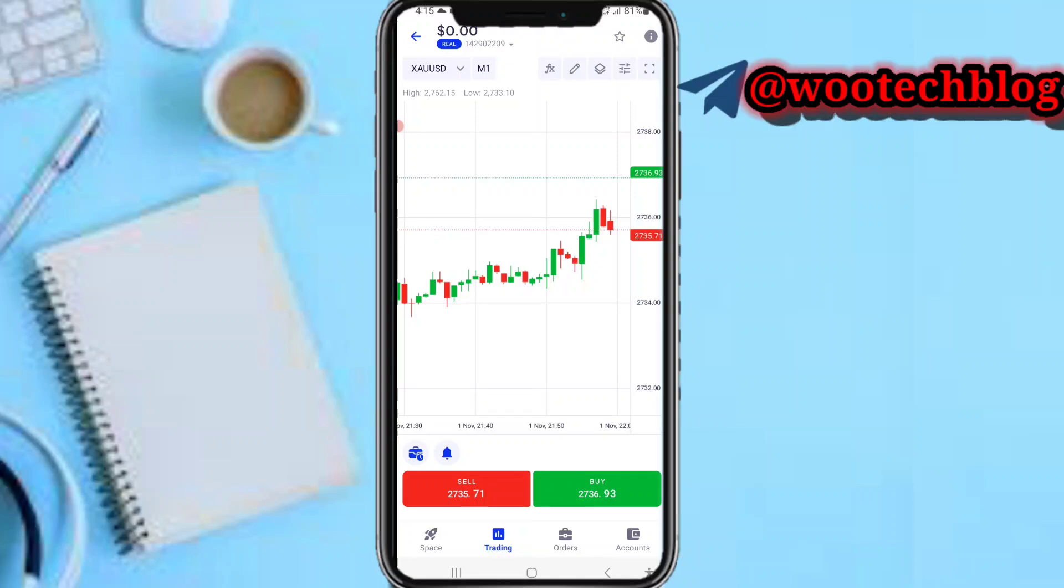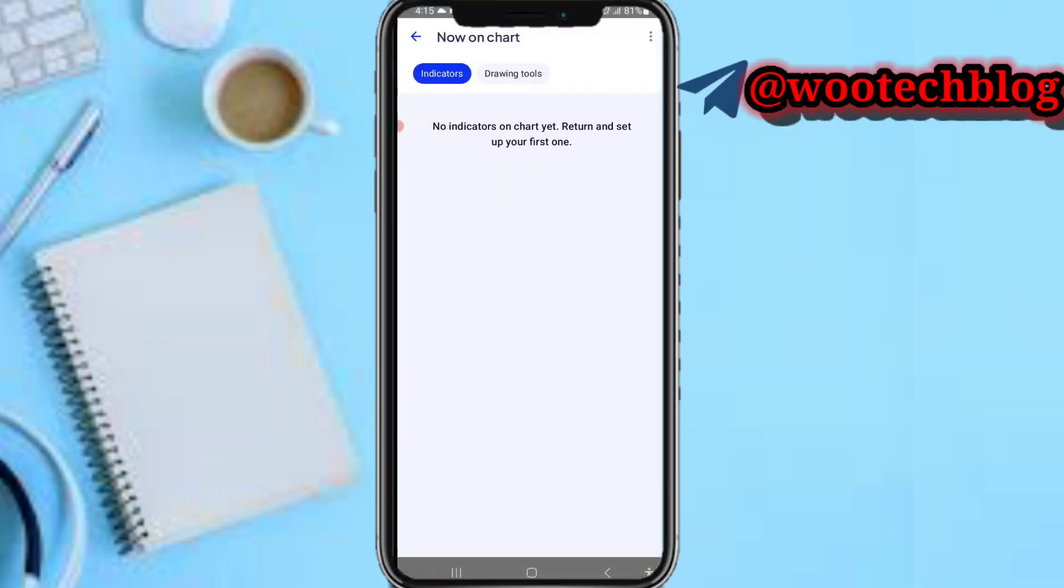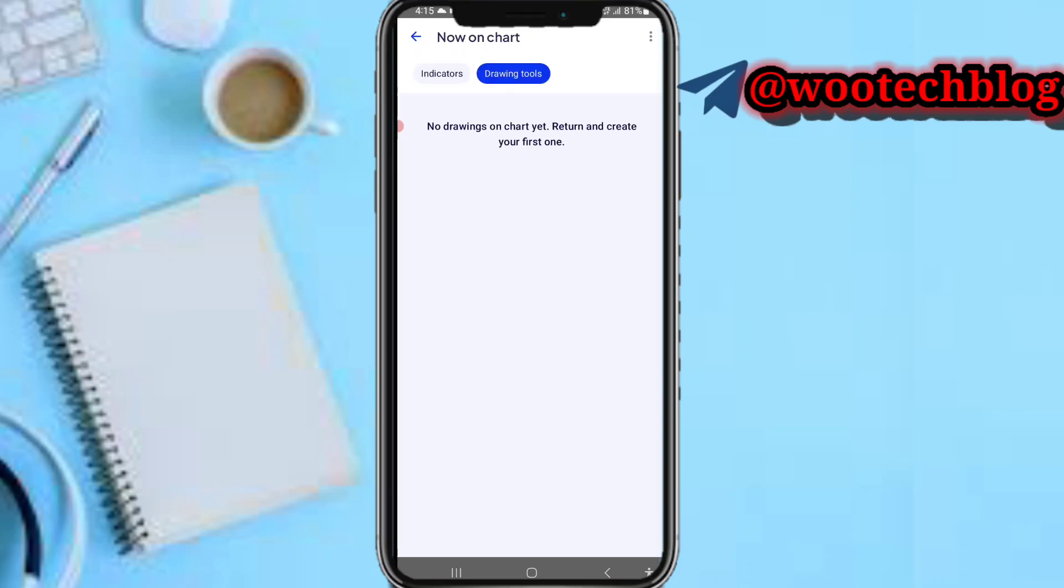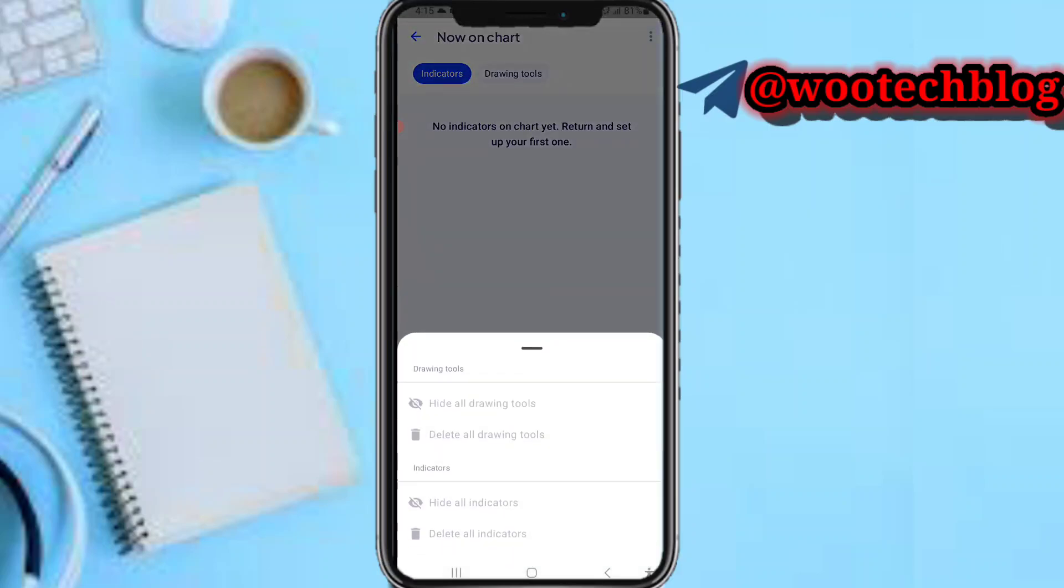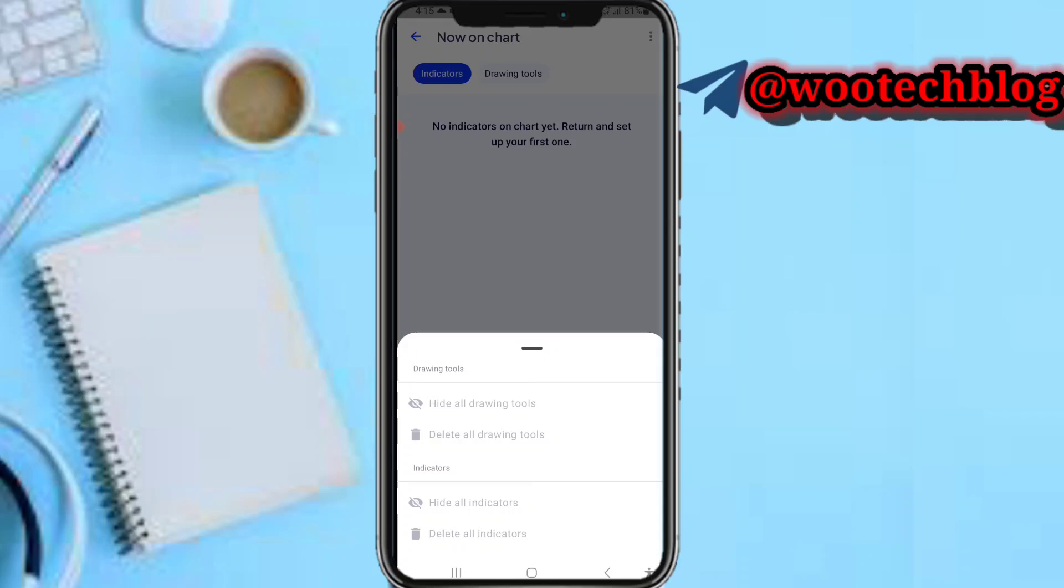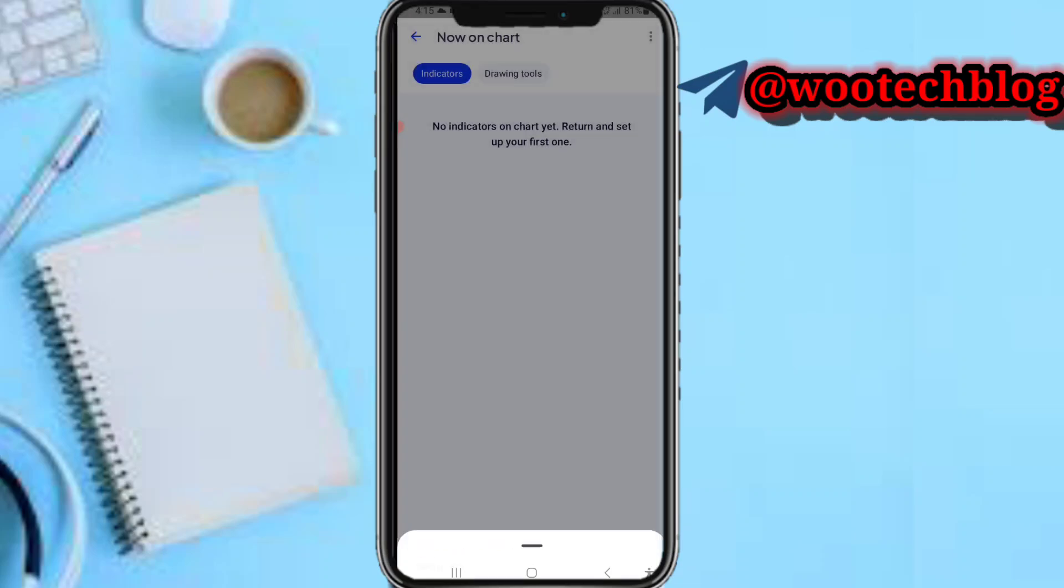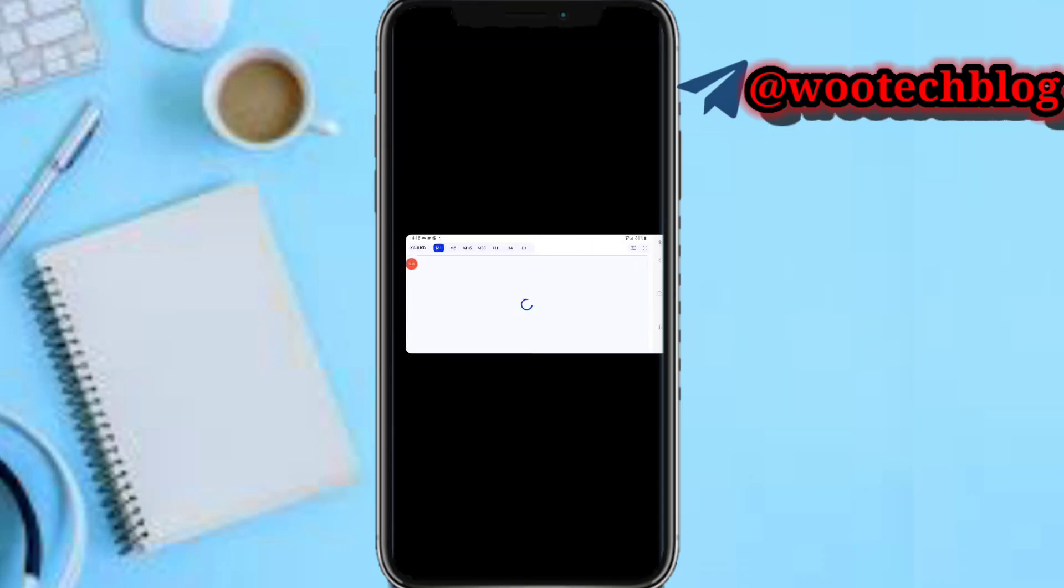You can use these to draw lines that will help you trade better. You'll be able to see everything, all the indicators and drawing tools on your chart. You can decide to hide all drawing tools, delete drawing tools, hide indicators, or delete all indicators in this section.